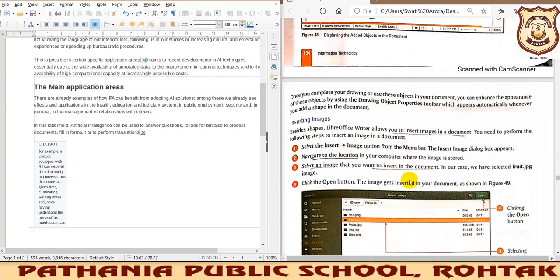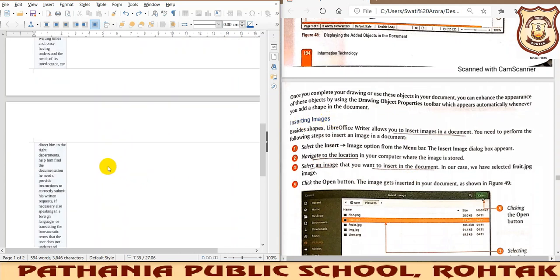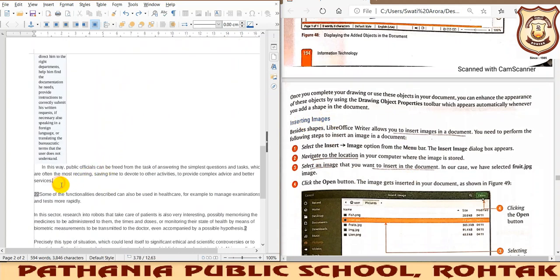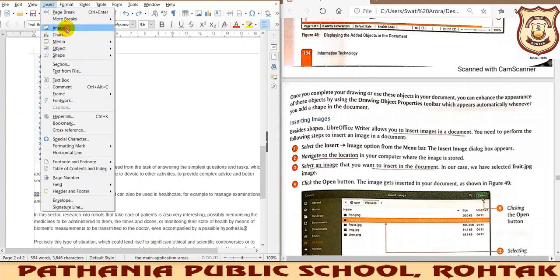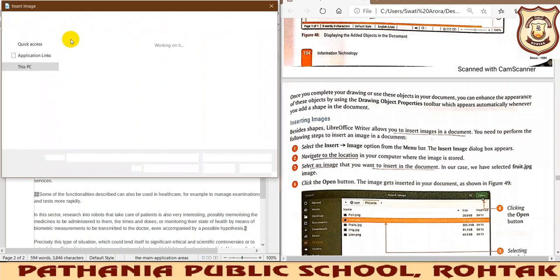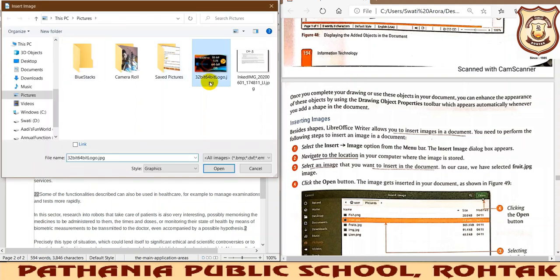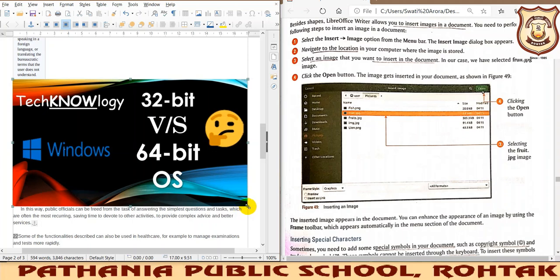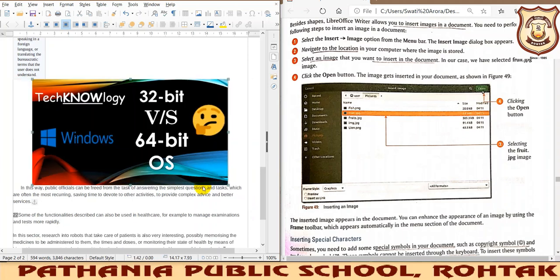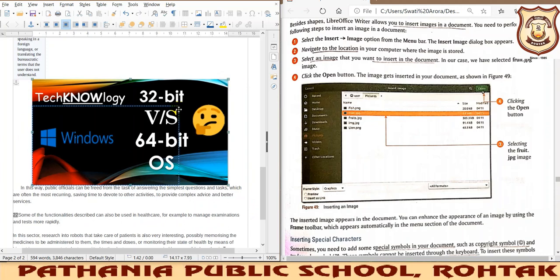Next topic is inserting images. If you want to insert an image, go to the Insert tab again and select the Image option. It will ask you to browse for an image — click OK and that image will be inserted. You can also resize this image by dragging the corners of that particular image.